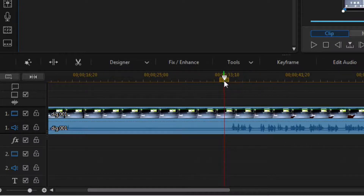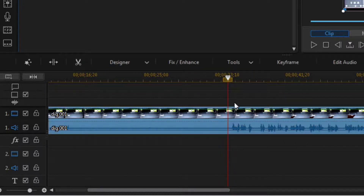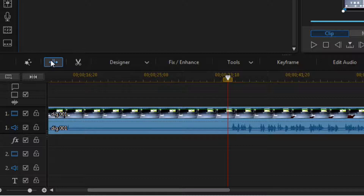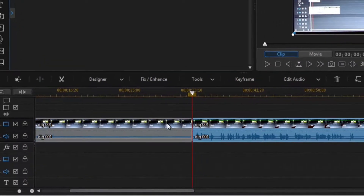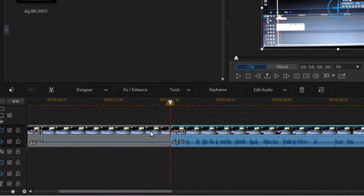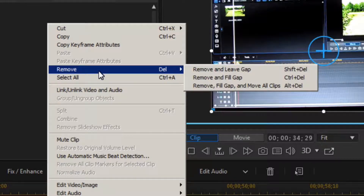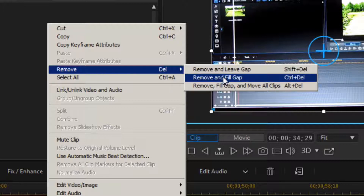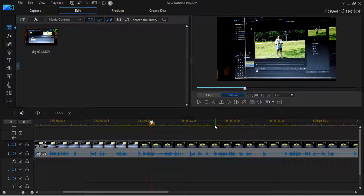The first thing I want to do is check your timeline out. I'm going to split right here — this is where I want to start. Here's my split; I'm going to split that and right-click on it, and I'm going to click 'Remove and Fill Gap,' so that's going to slap it back to the beginning of the timeline.